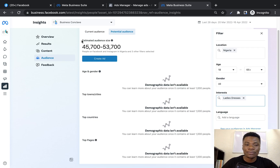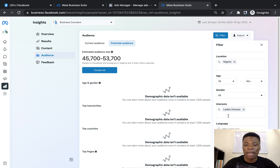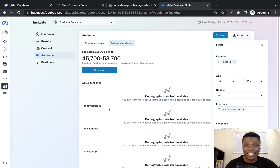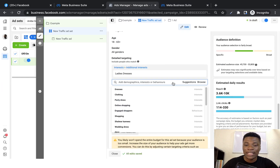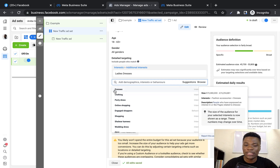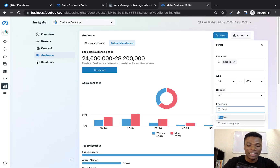I'm going to enter 'ladies dresses' and check the data. The estimated audience size is between 45,000 to 53,000, but Facebook does not have enough data about their age, gender, city, or location, and all the pages they could be following. That means this might not be a very good targeting option. You can still use it, but you will not know the age target, gender target, or the specific locations to target with your ads. So I'm going to pick another interest — the next keyword Facebook is suggesting is 'dresses.' Let me see whether dresses gives us more data.